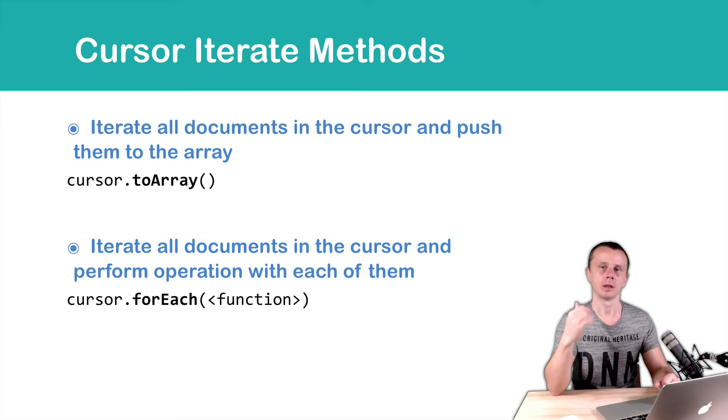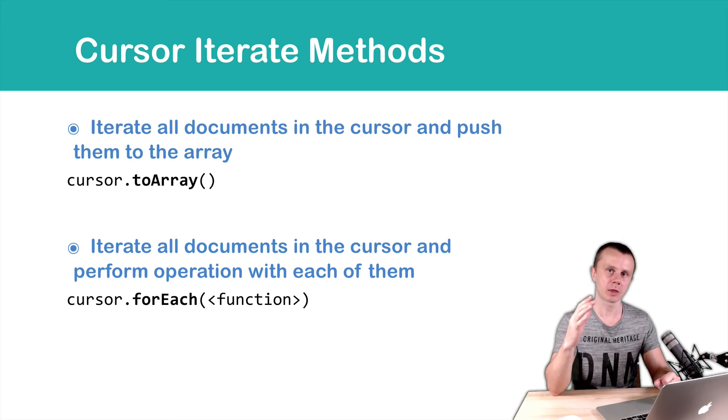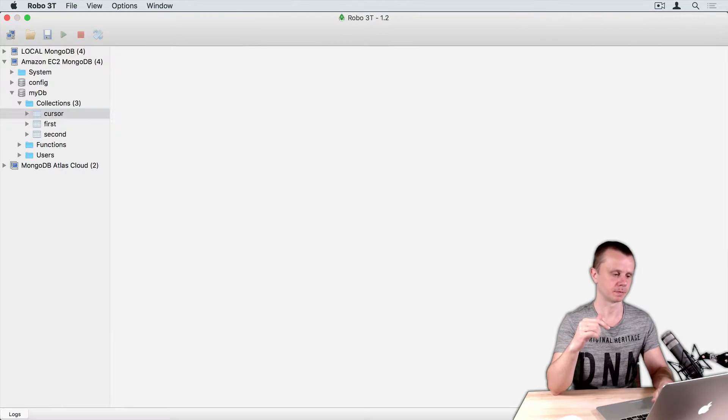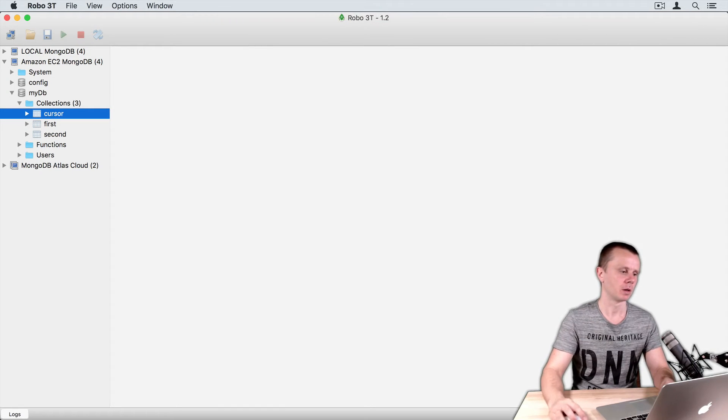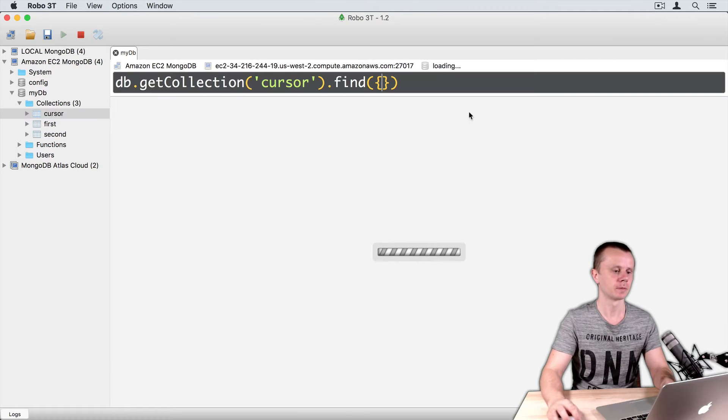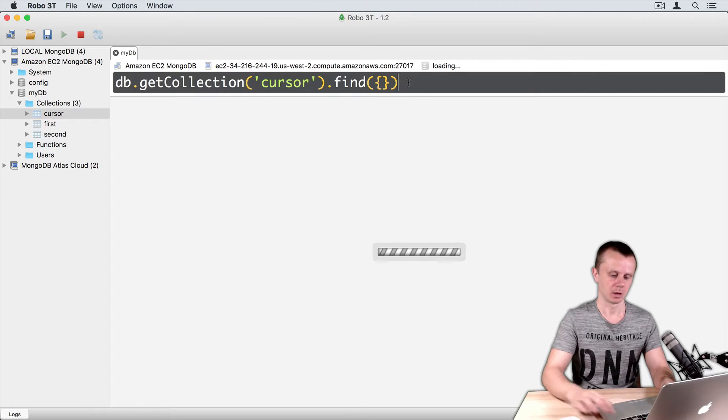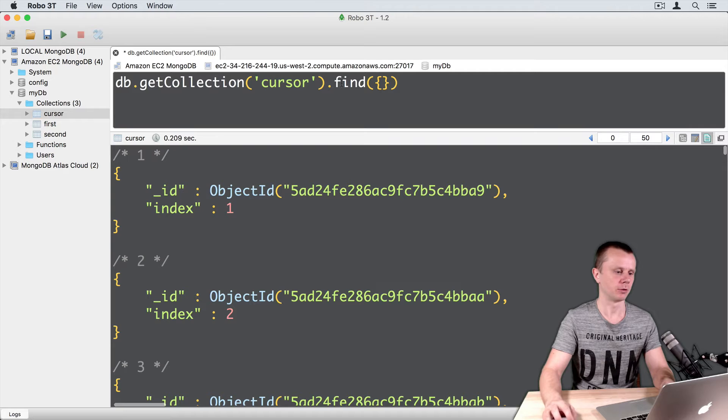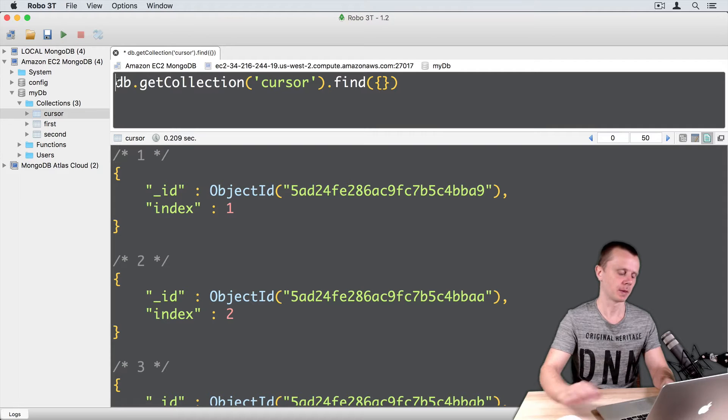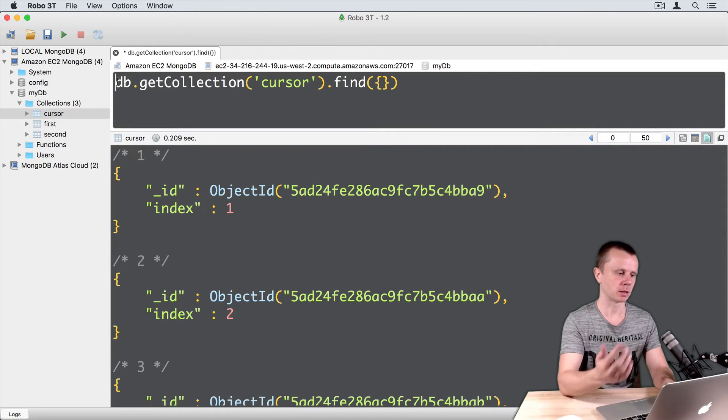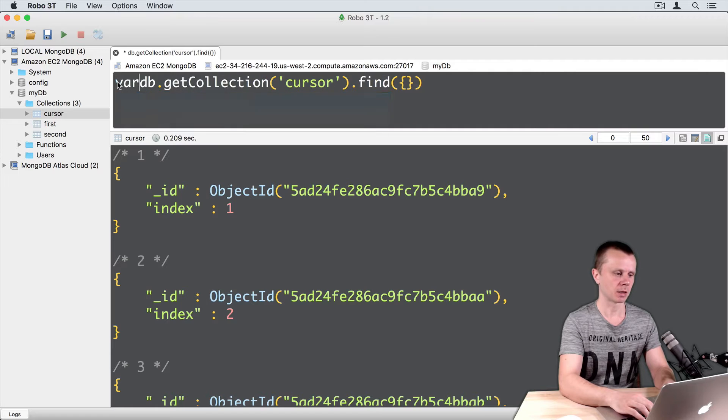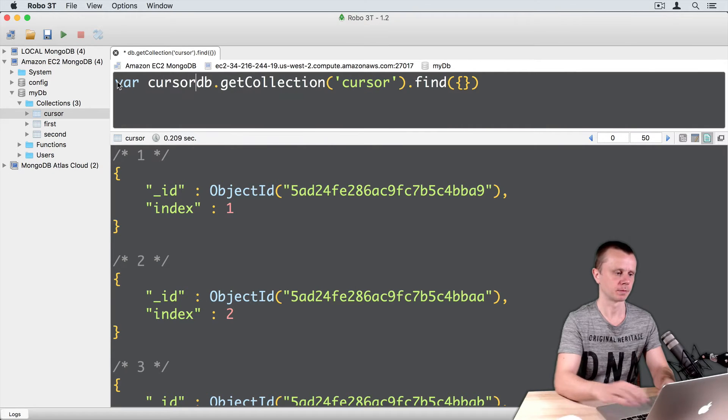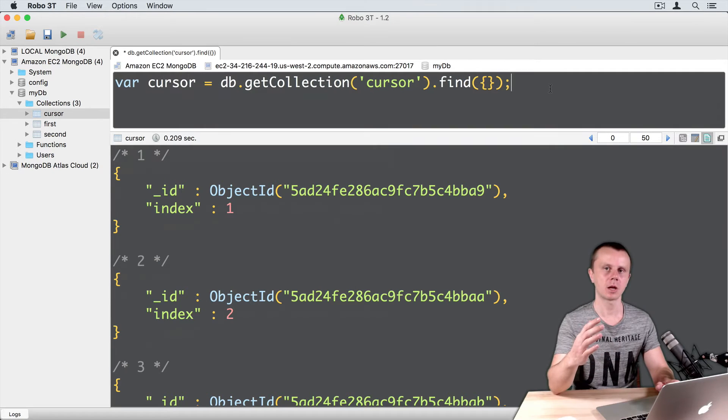Convert cursor to array or perform operations with each document in the cursor. Let's look at those methods in action and switch to Robo3T. Double click on CursorCollection, perform default operation find, and again as before, just assign cursor to the variable.